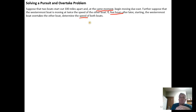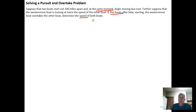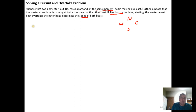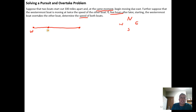The speeds of the two boats are the unknown. The first thing to do is draw a good picture. We have a westernmost boat starting out a hundred miles away from a boat to the east of it. Thinking about the traditional compass directions — north, south, west, east — we have the westernmost boat and a boat to the east of it, and those two boats are initially 100 miles apart.